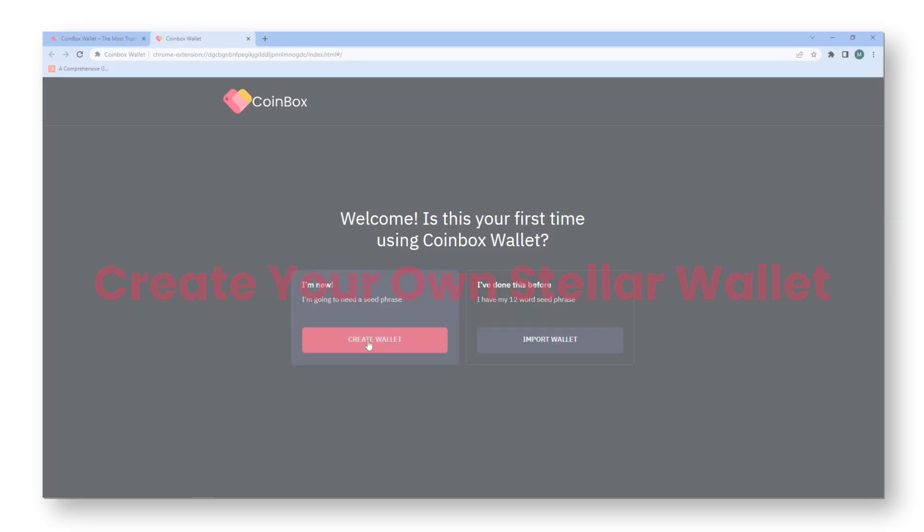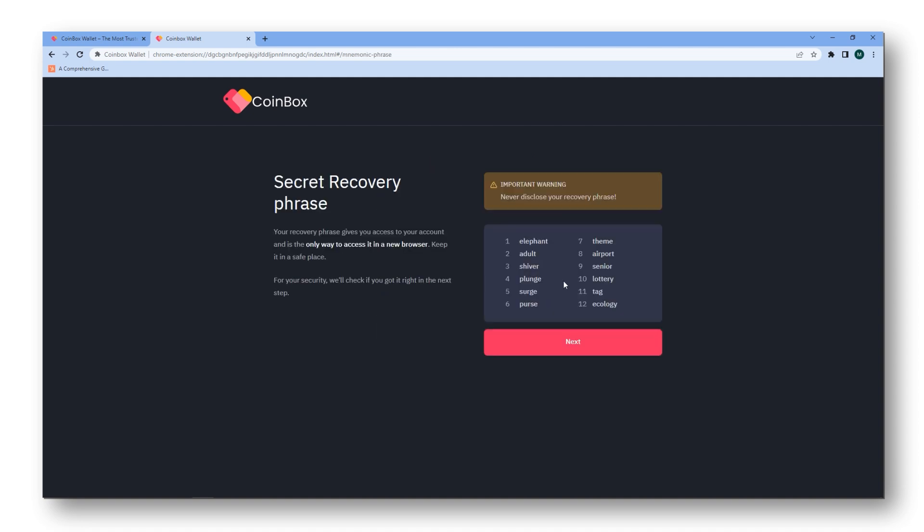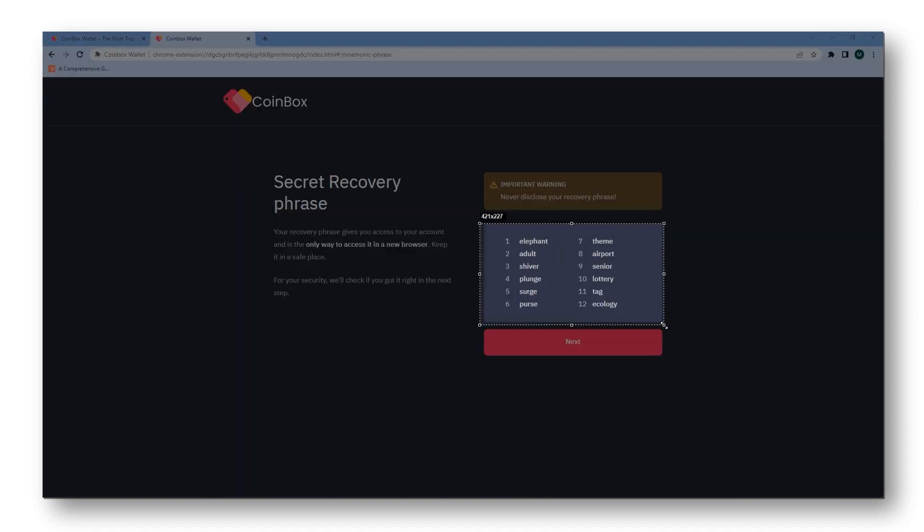To get started as a first-time user, you'll have to create a new wallet, set your password, and click on confirm. In the next step, your secret recovery phrase will be generated. Remember that it's really important to keep this safe and secure as it is the only way to access your wallet across different browsers.